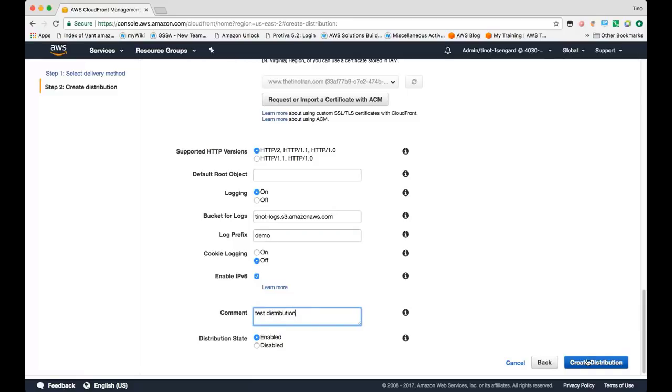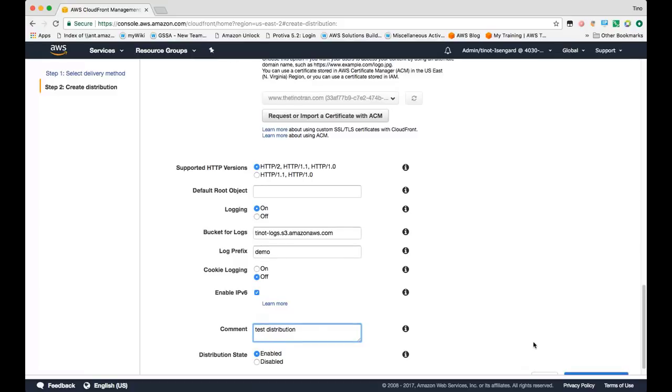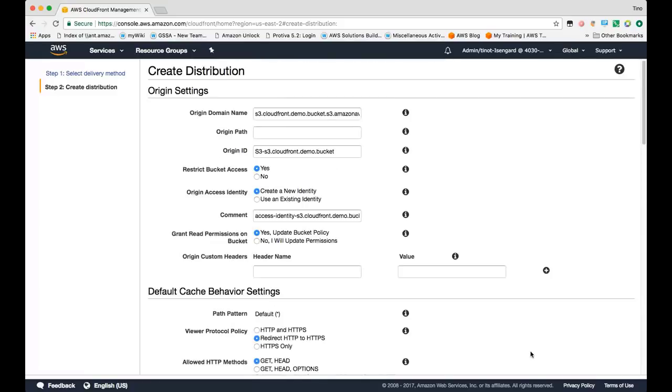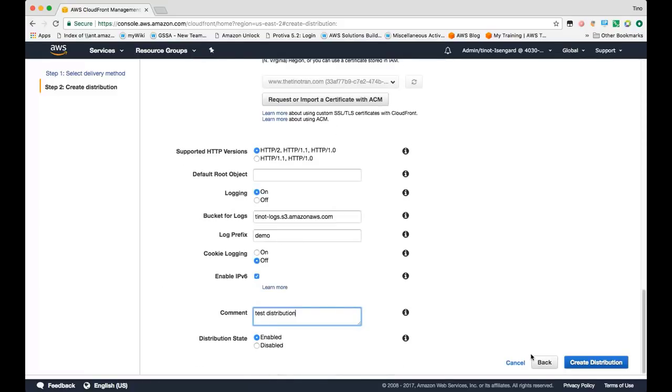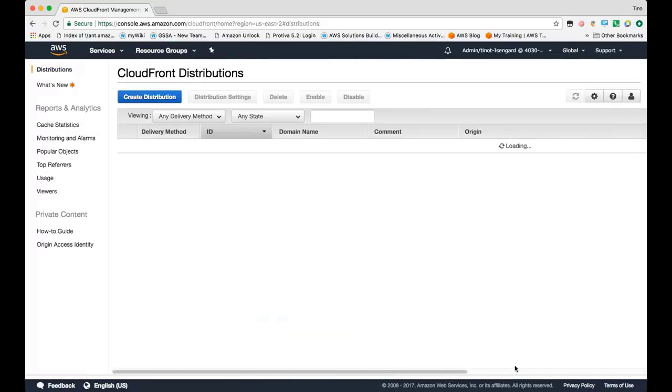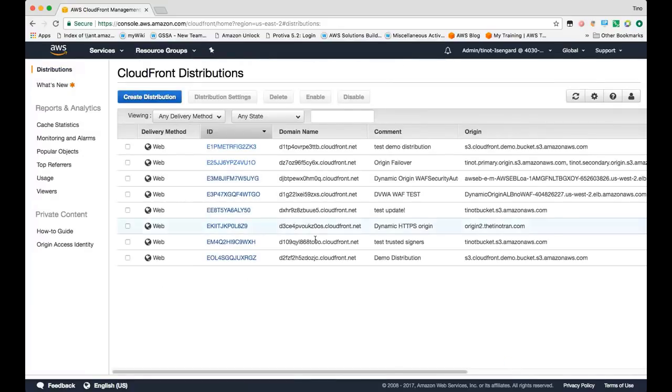From there, we can create the distribution. It'll take approximately 15 minutes for the distribution to deploy worldwide. Since I already have one created, I will not do that and I will show you that distribution.